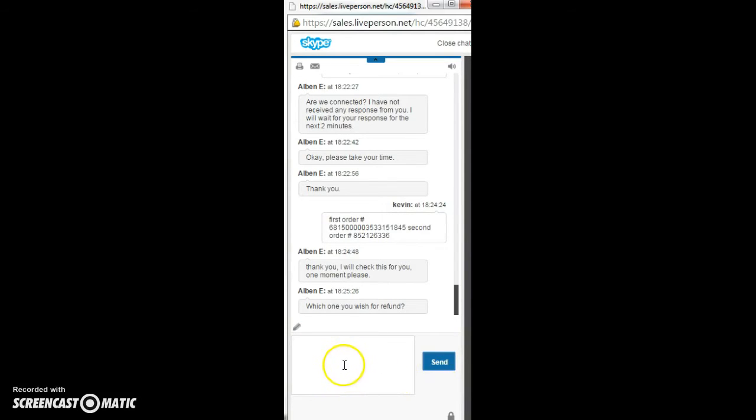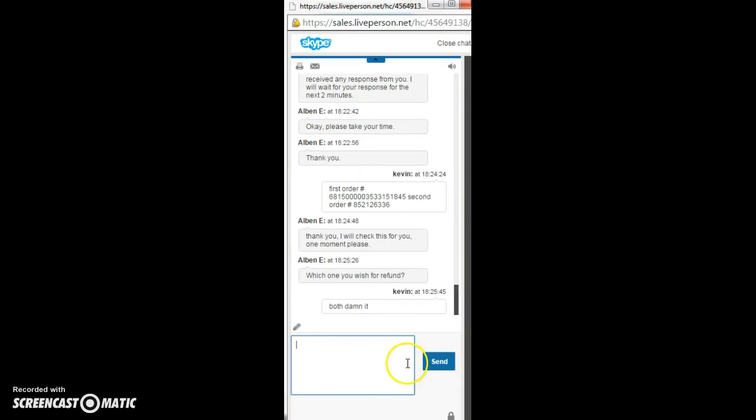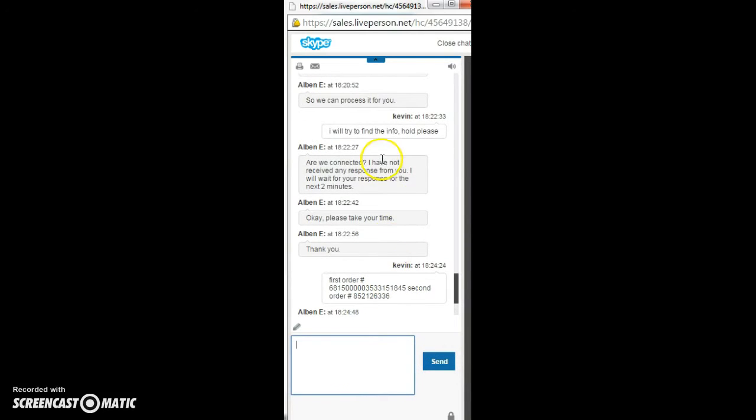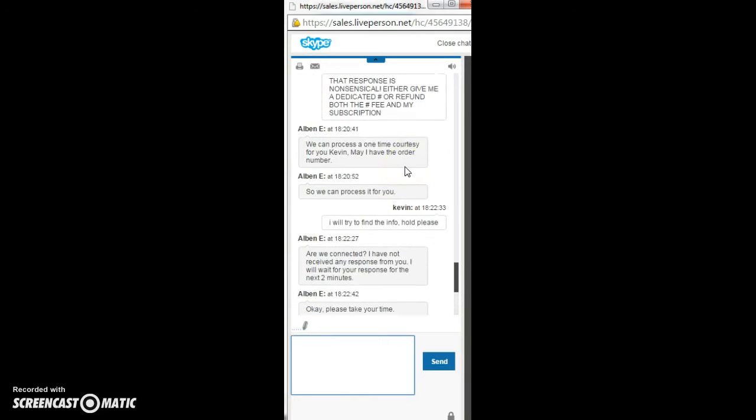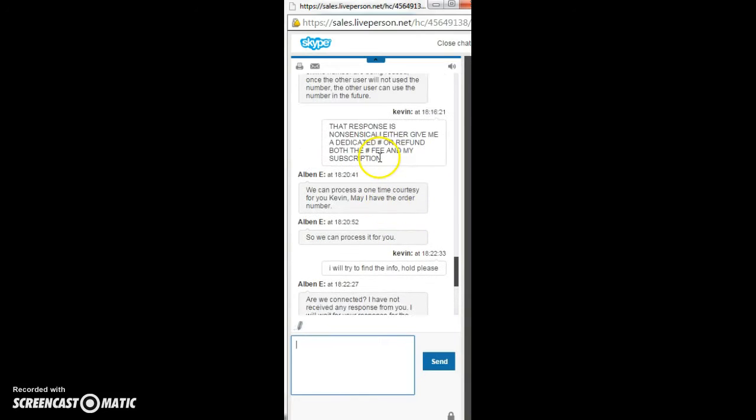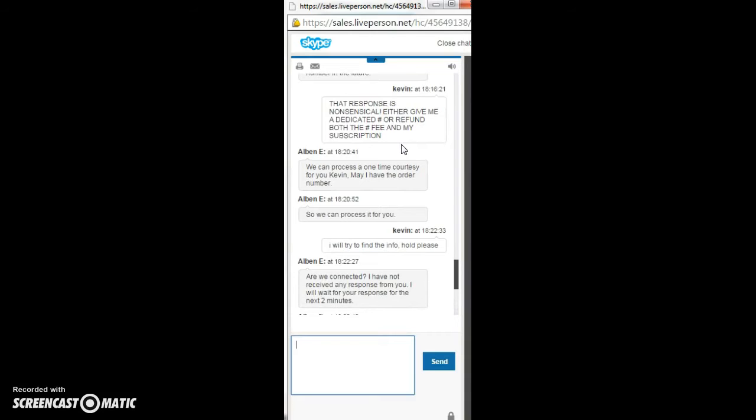Now they're going to argue with me. You see this? I want a refund on both, damn it. They're going to try to be cheap about this. You saw that I told them that they need to give me a dedicated number or refund the money.